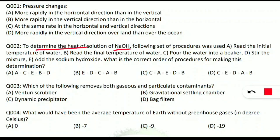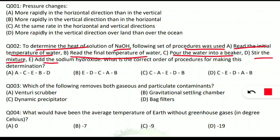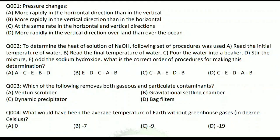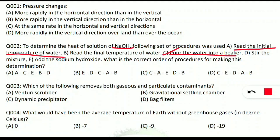The next question: to determine the heat of a solution of sodium hydroxide (NaOH), a set of procedures was used — read the initial temperature of water, read the final temperature of water, pour the water into a beaker, stir the mixture, add the sodium hydroxide. The question asks for the correct order. First, pour the water into a beaker (C), then read the initial temperature of water (A), then add the sodium hydroxide (E).